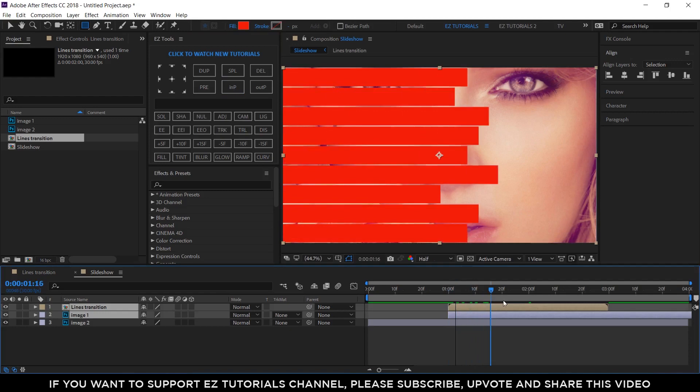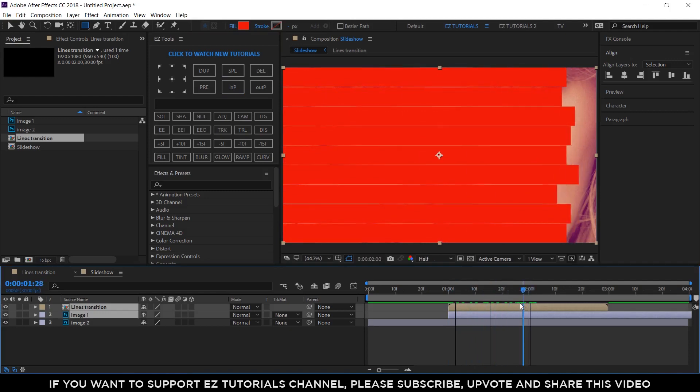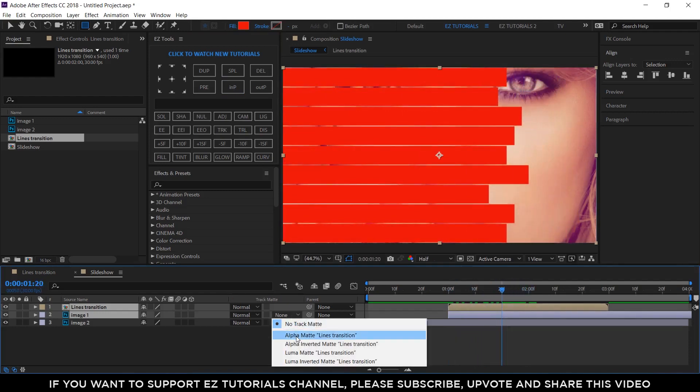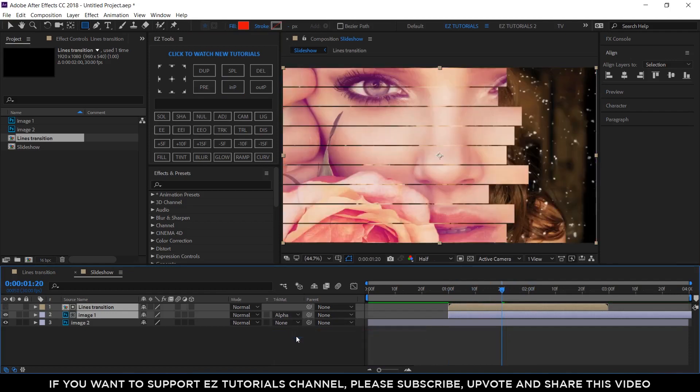At this moment your transition looks like this. But if you change the track matte of your footage layer to alpha matte, the magic will happen.